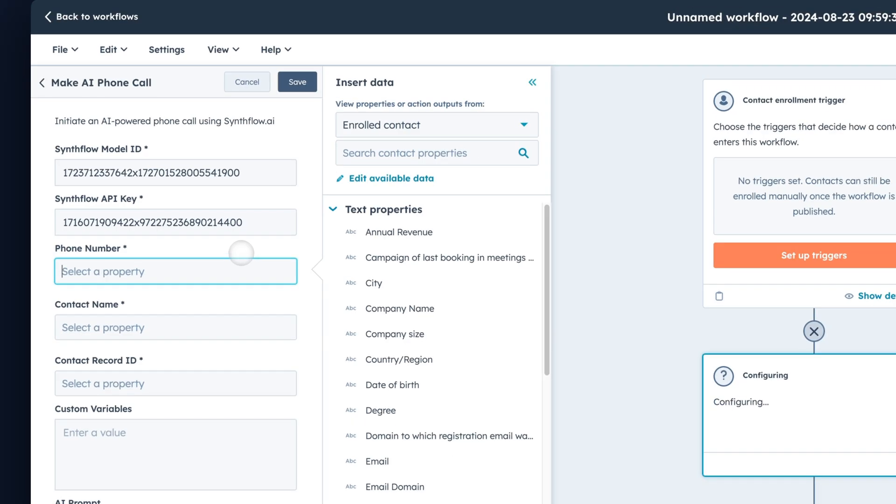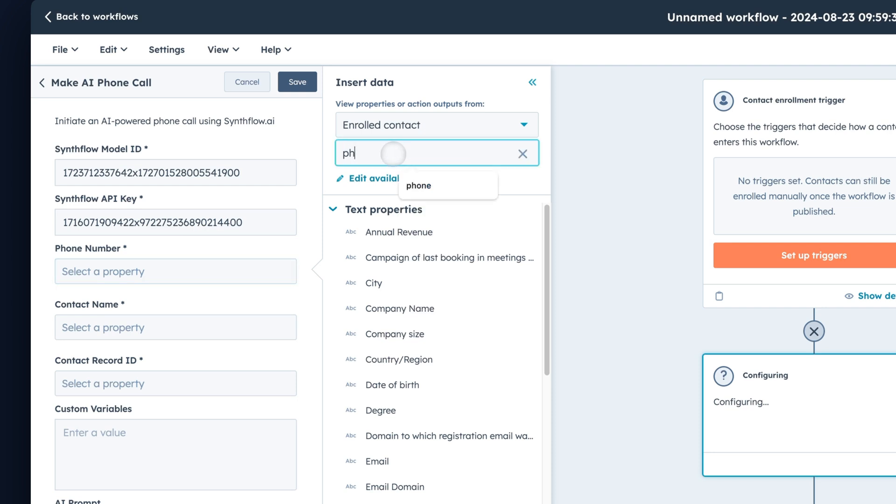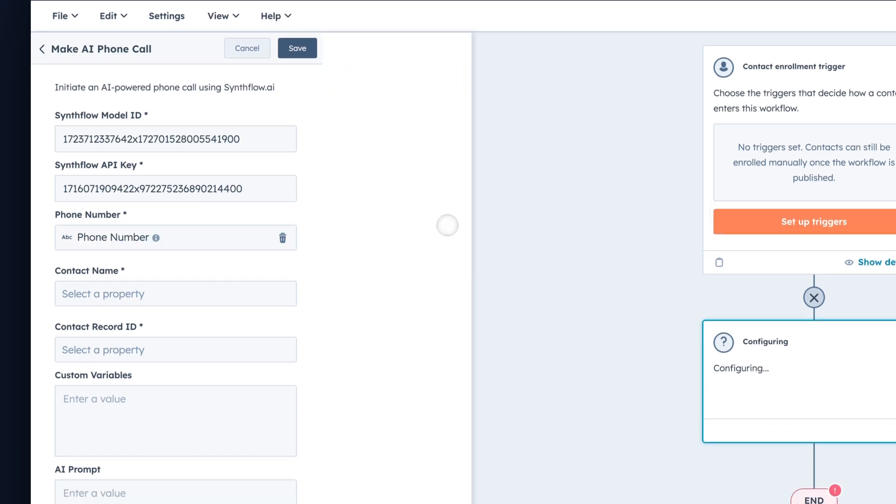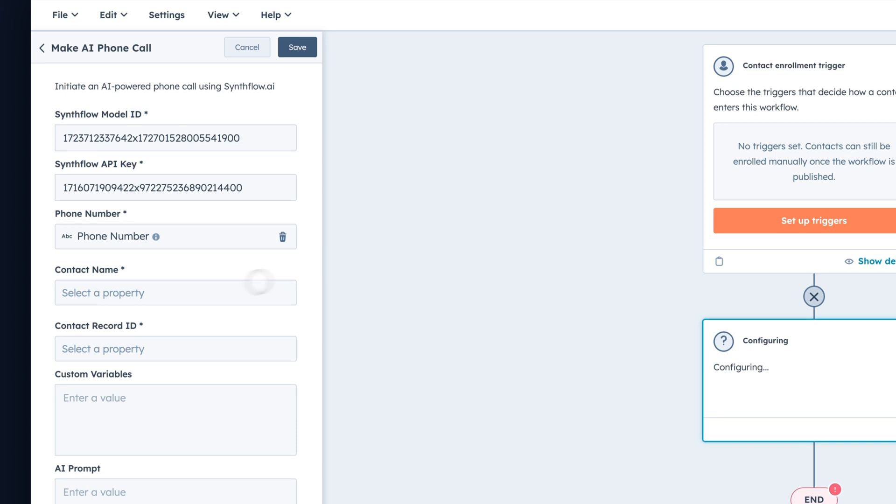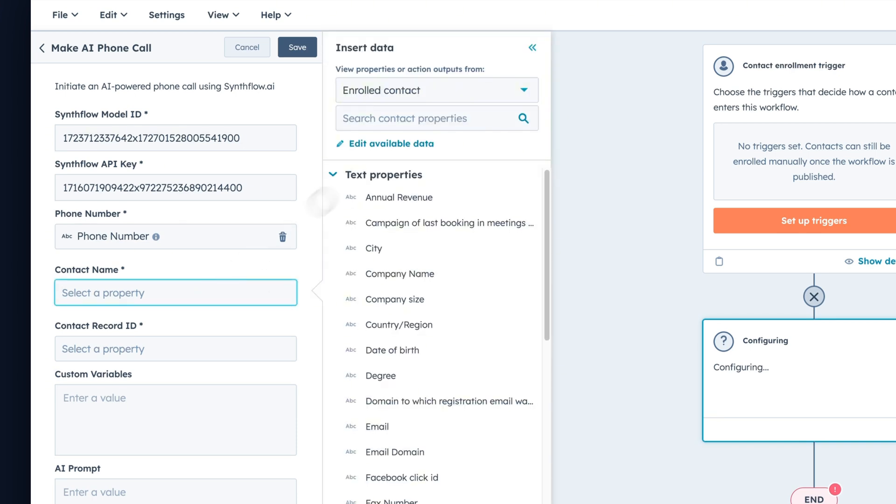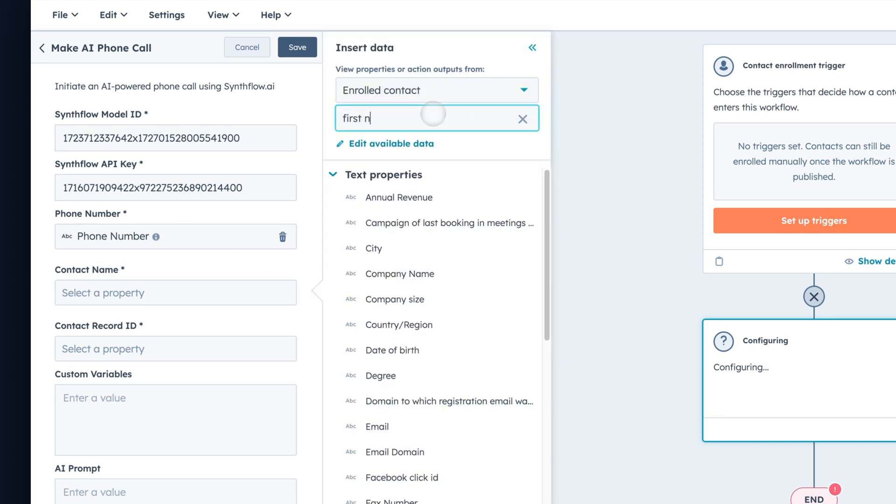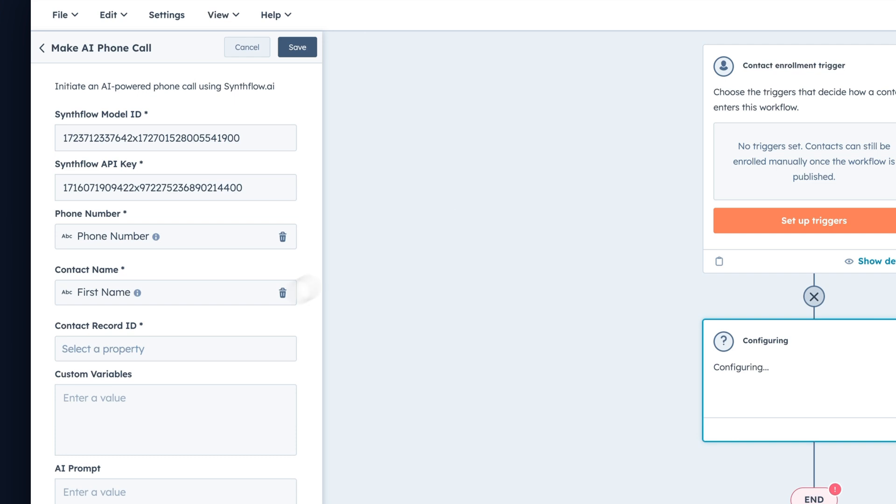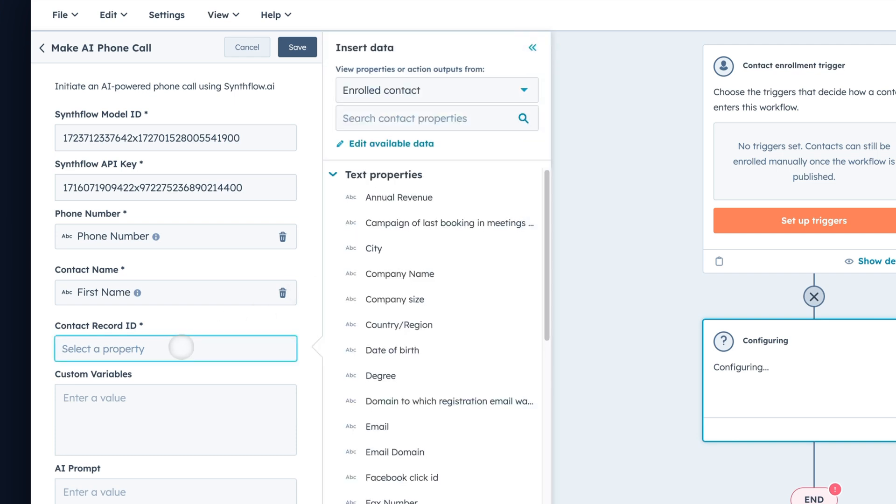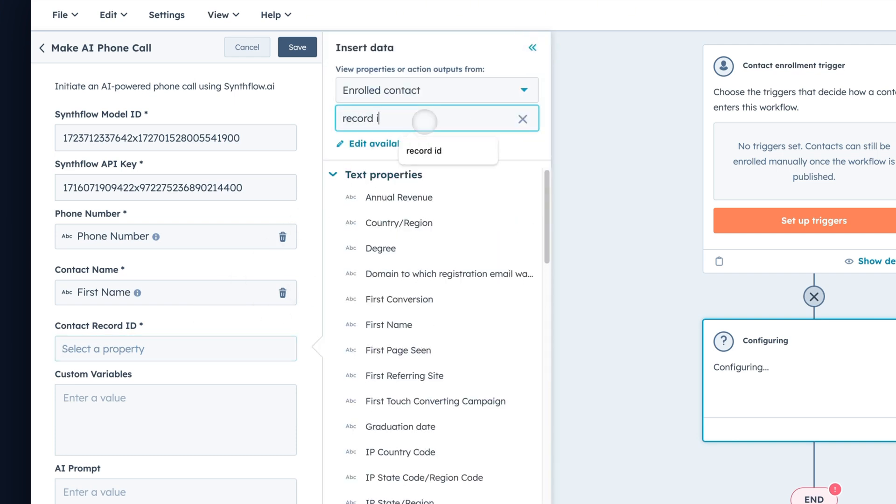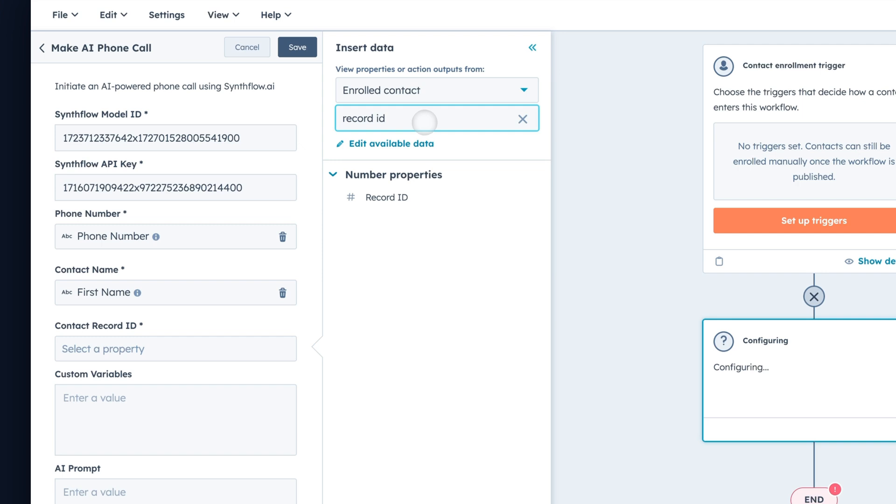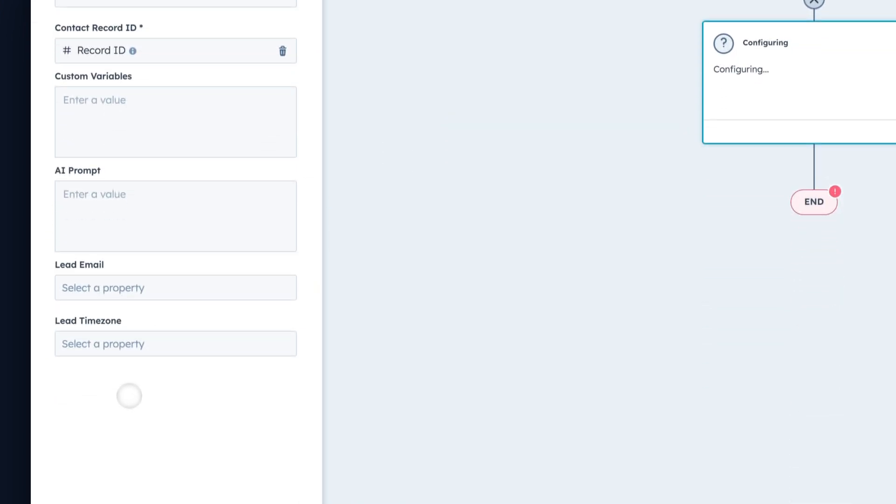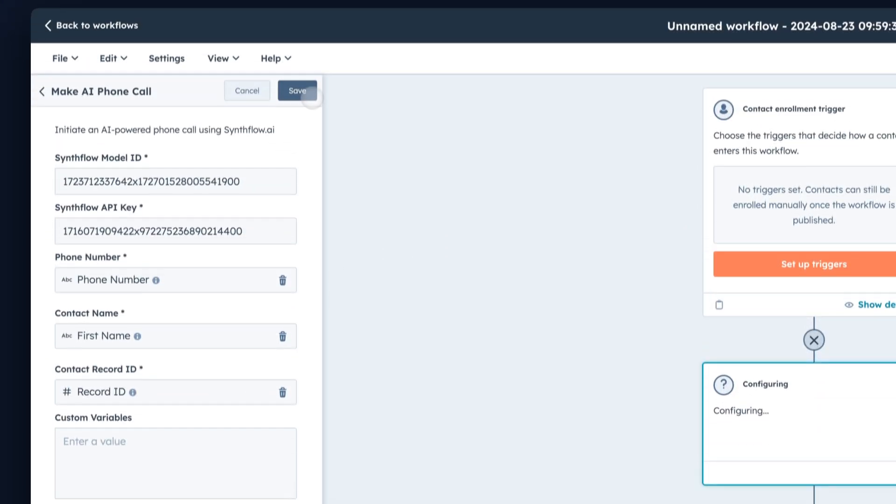Once we've done that, let's look at the phone number of the contact and map that to this field. Do the same with the contact name. We're going to use first name and let's use the record ID. Once you've done that, click Save.